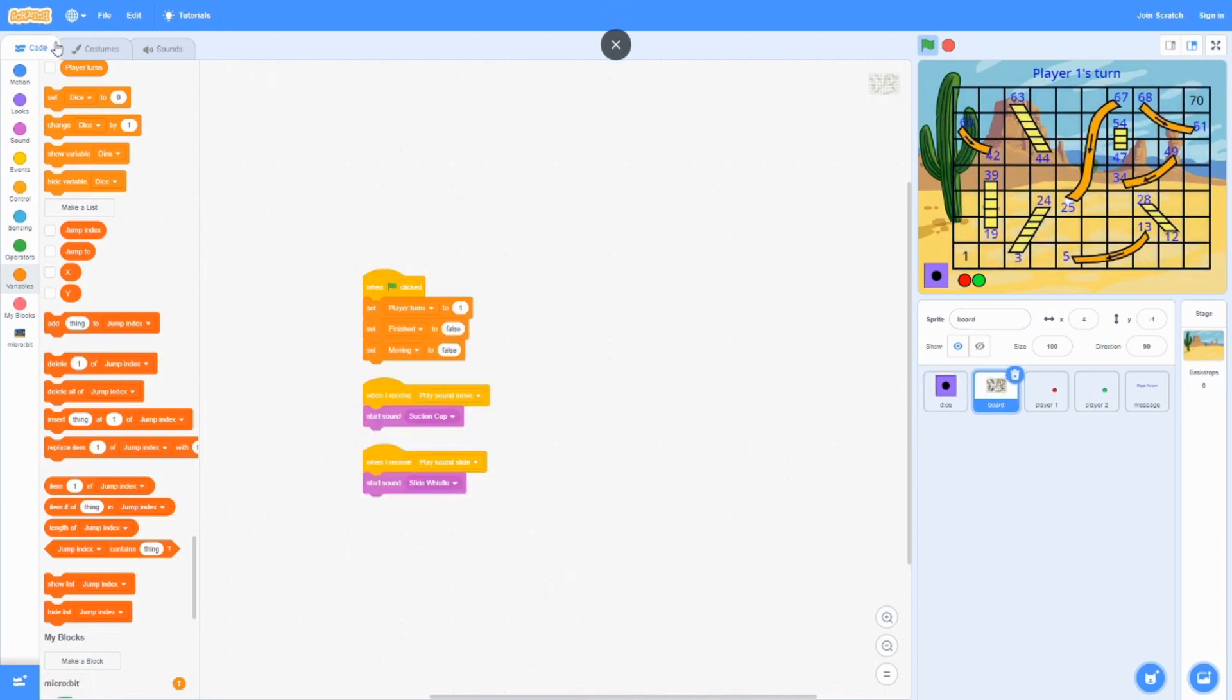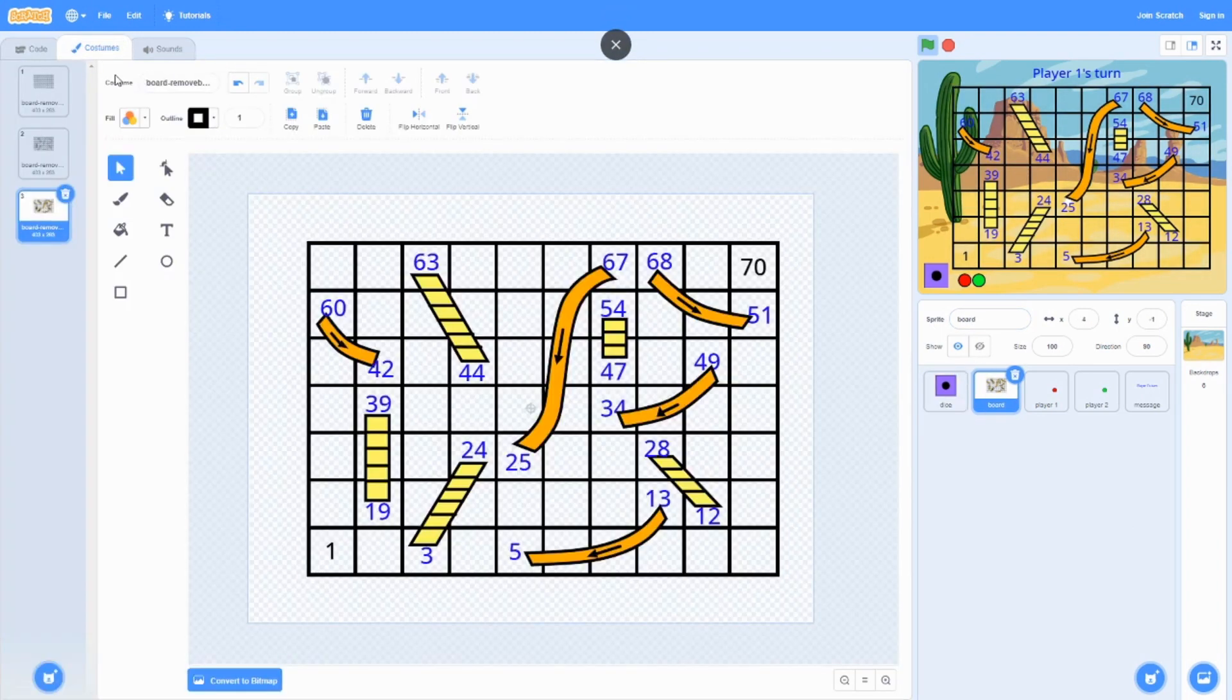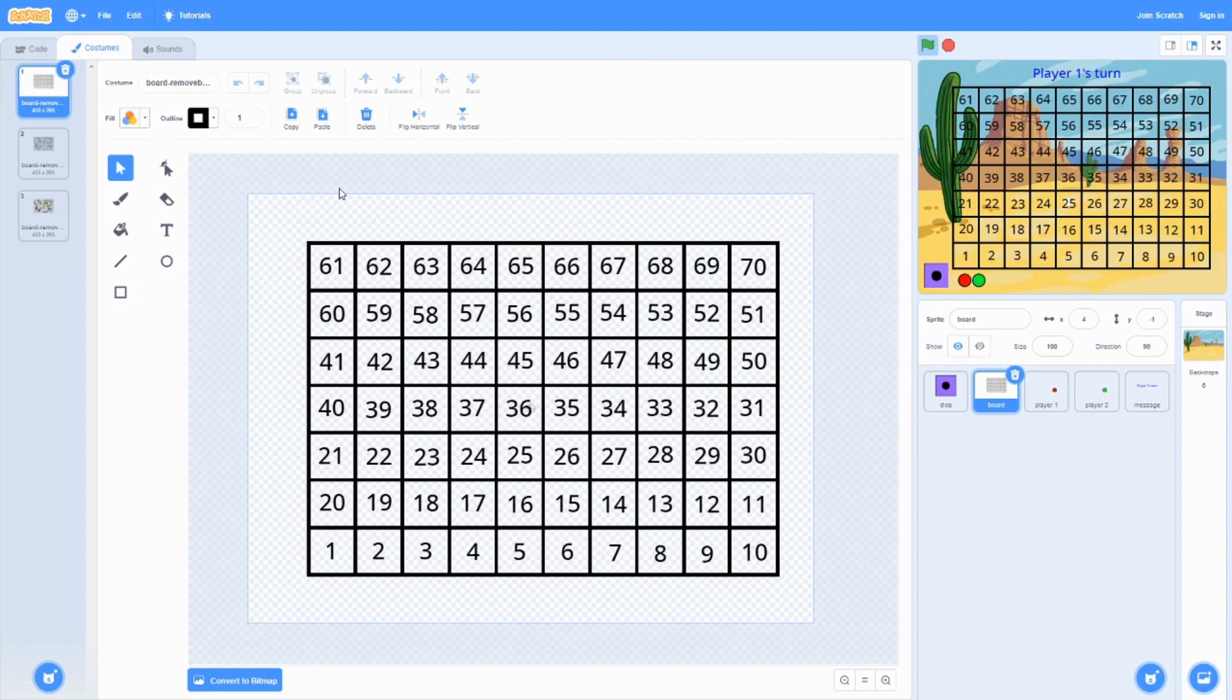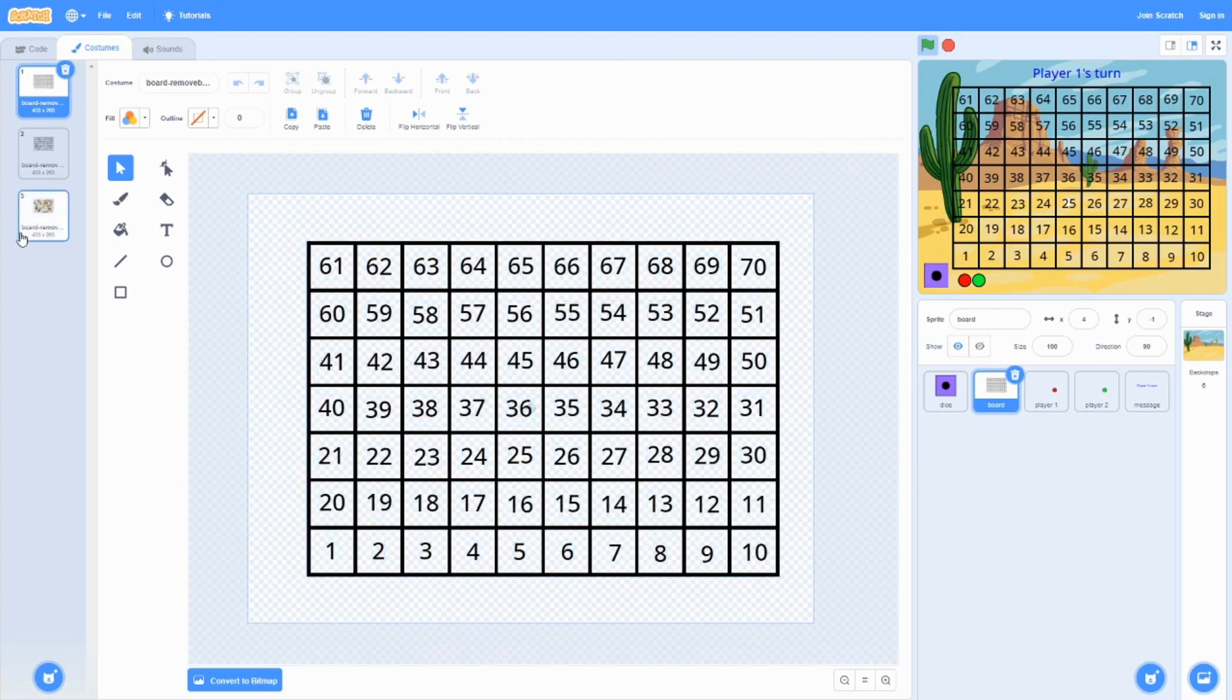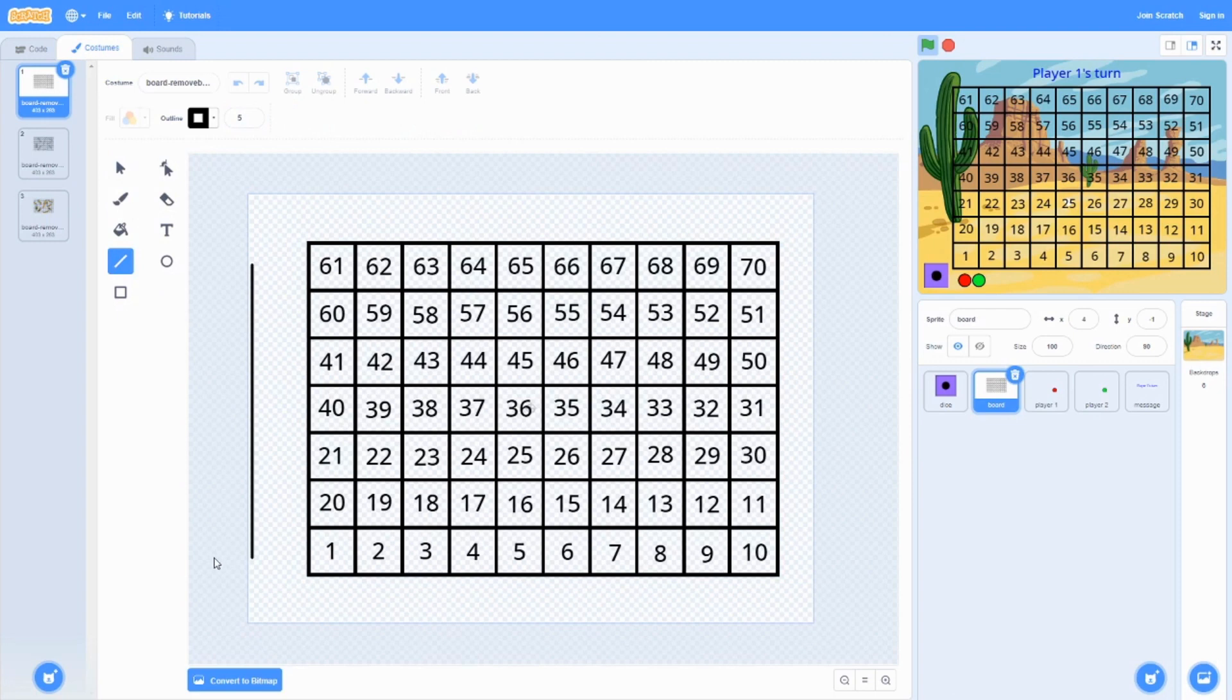First off, we're going to start off with the board costumes. The board is pretty simple. It's like a grid tile that you can use by doing lines. Hold shift to make it more straight.